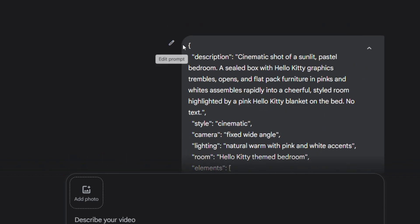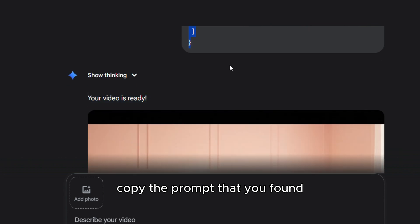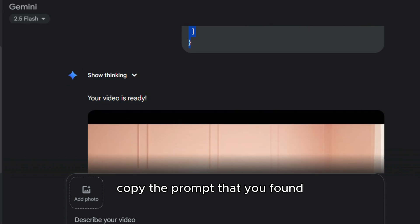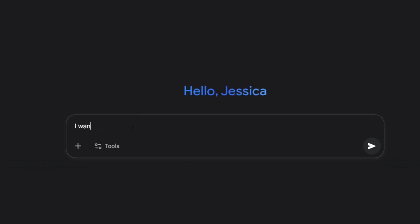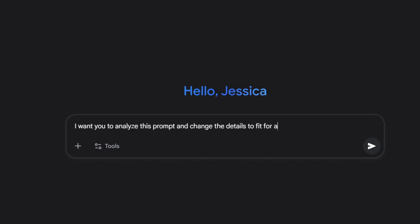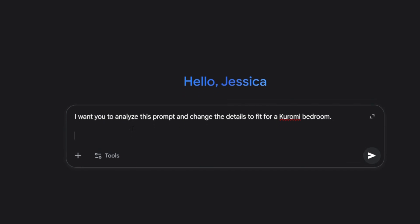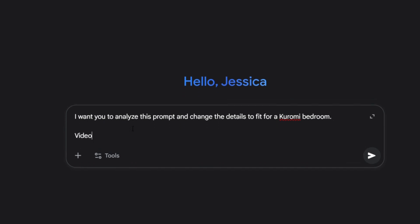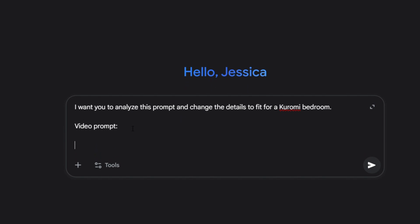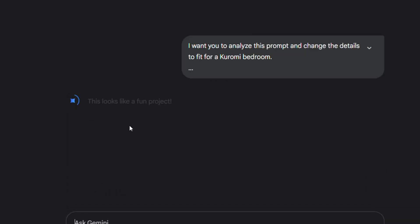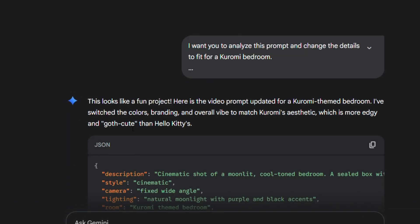Just copy the prompt, open your AI tool — I'm using Gemini in this example — paste the prompt in, and simply ask the AI to adjust the details. For this demo, I told it to tweak the prompt for a Kuromi theme, and boom, the AI updated it perfectly without messing up the original nature of the prompt.